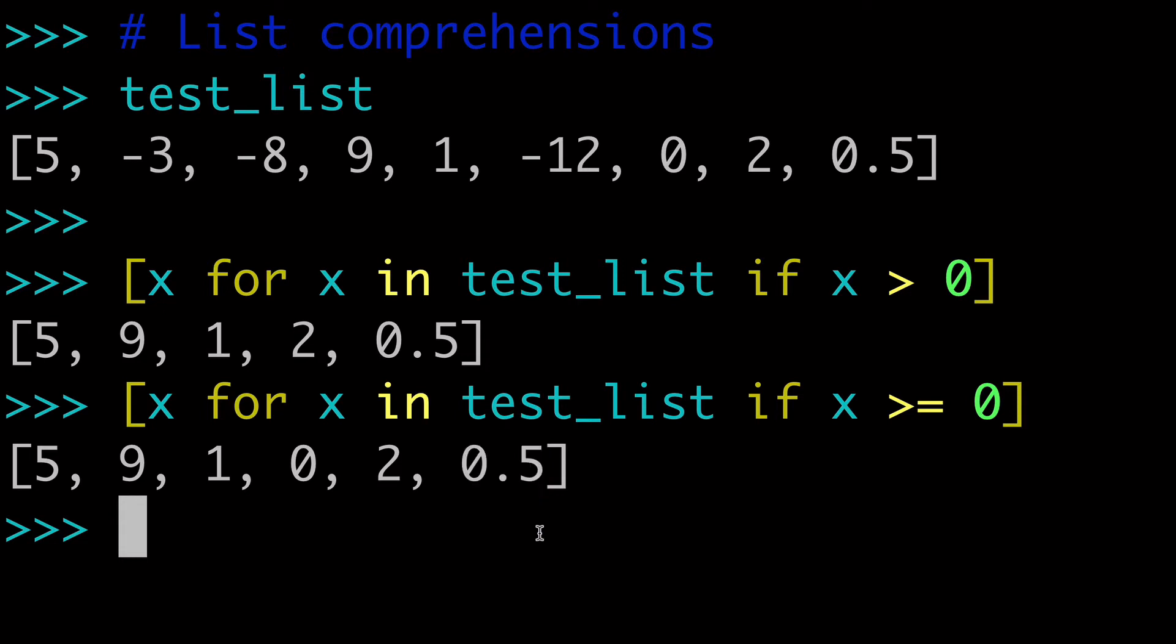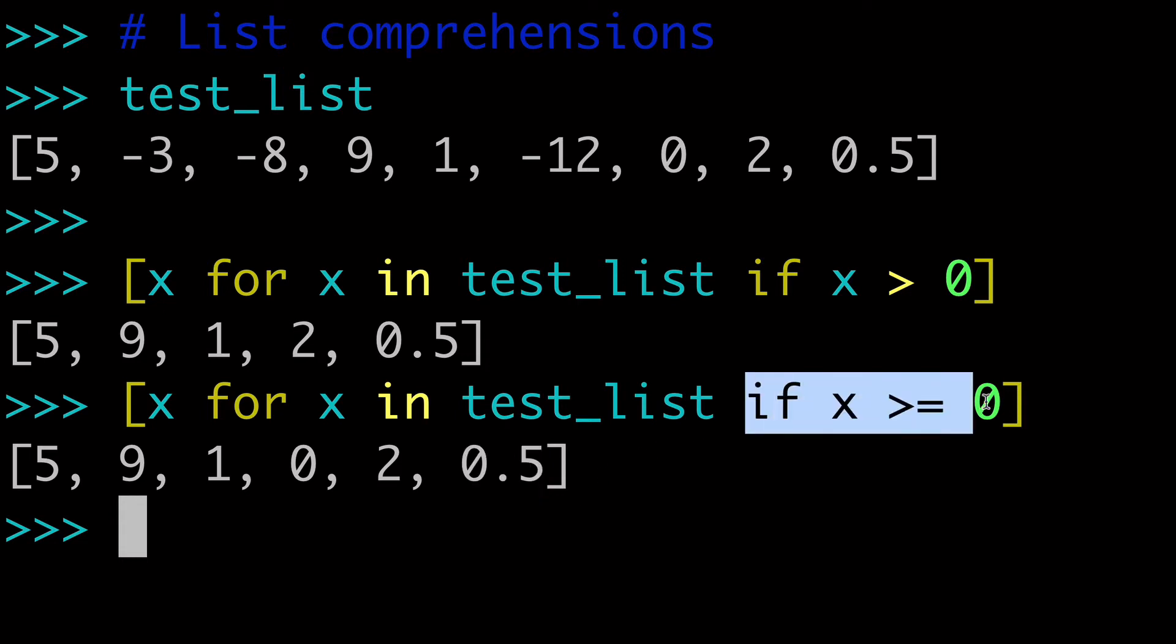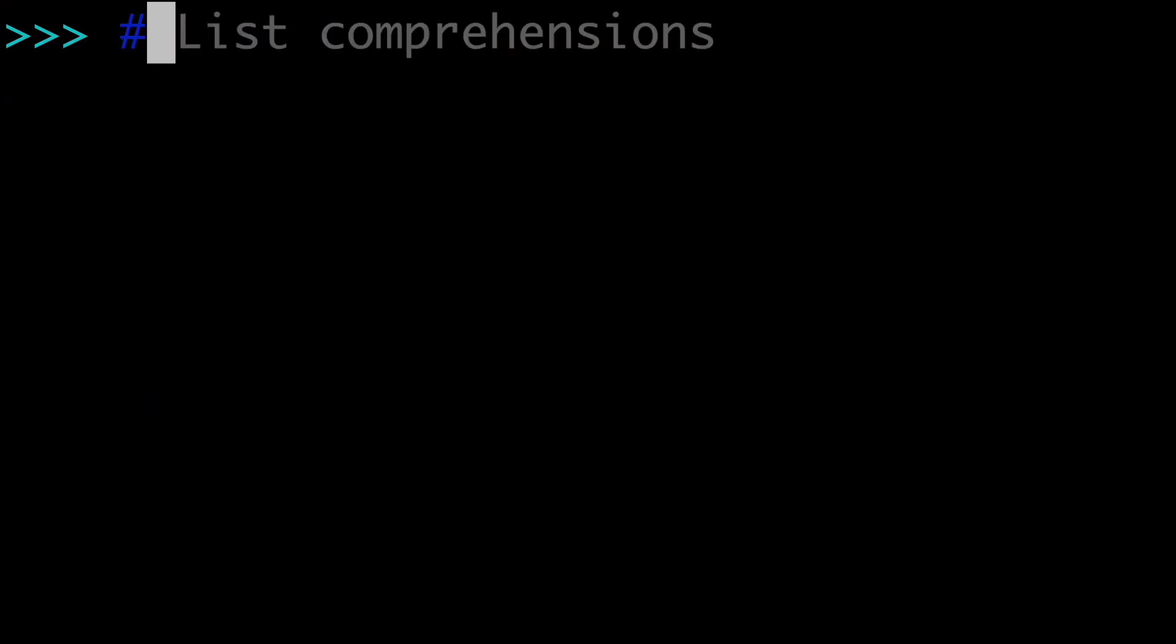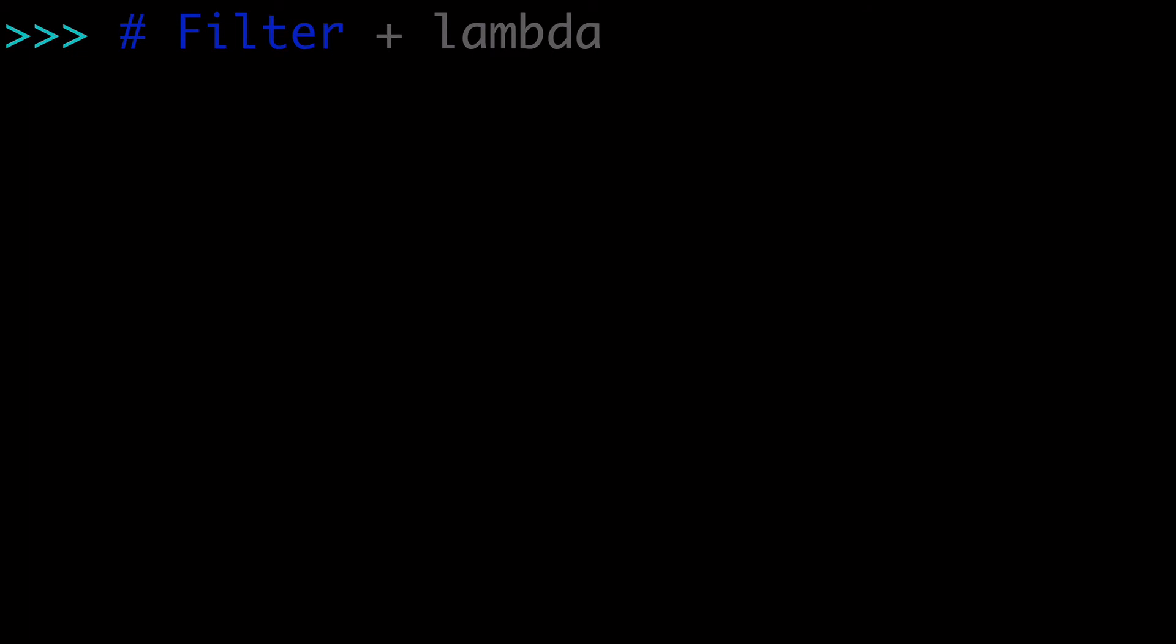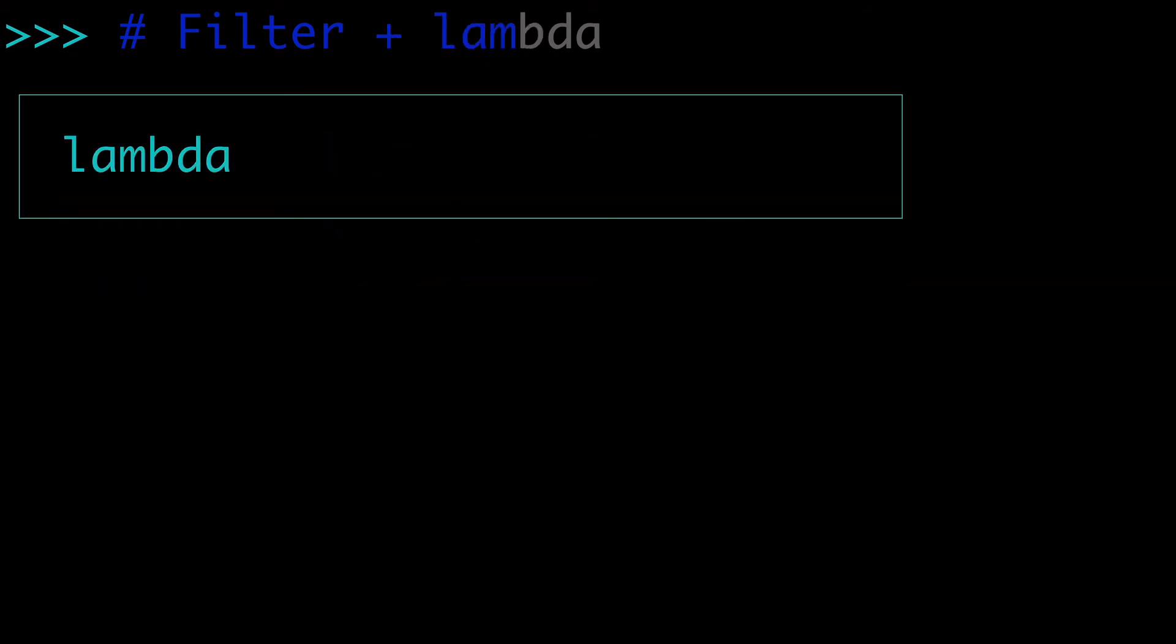I would also note that I actually have a full video dedicated to using this if statement on the right side of a list comprehension. So I'll link up that video and you can learn more about using if statements specifically in this way in your list comprehensions. Now, the second way we're going to look at is using filter plus lambda.